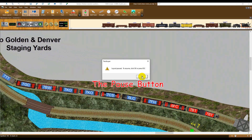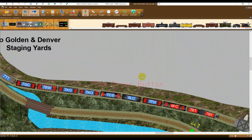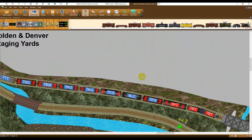Use the Pause button to freeze all layout action. This can be useful if you are disturbed by an incoming telephone call. When you are ready to continue, click OK in the Pause dialog.